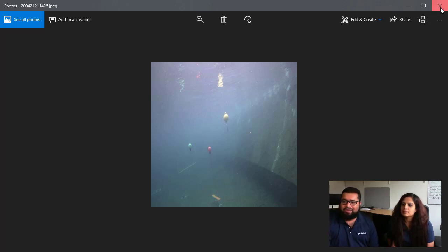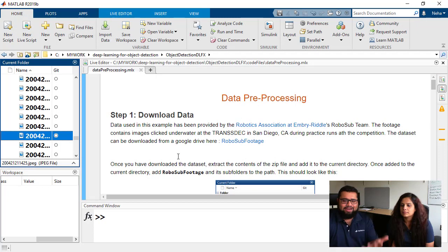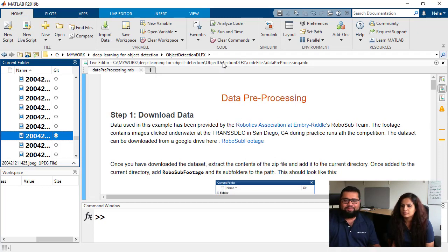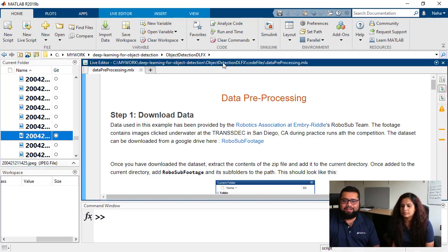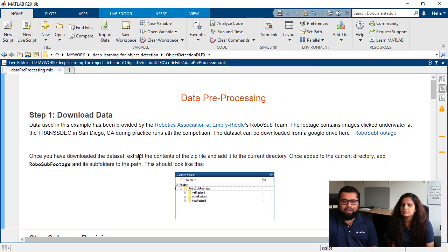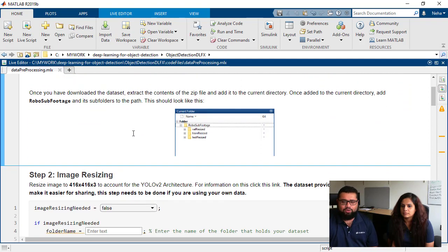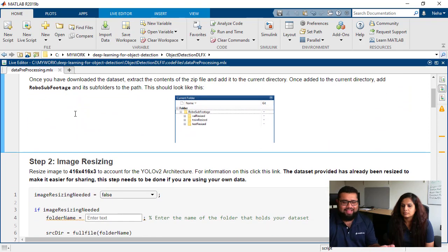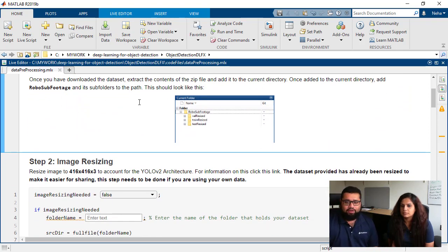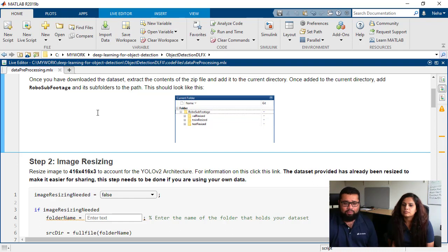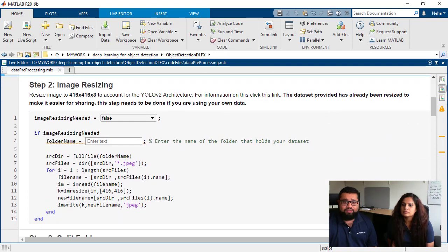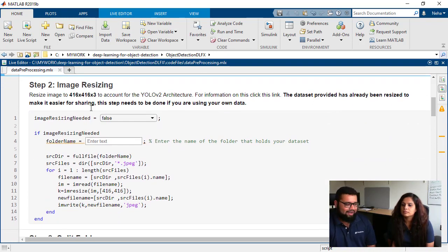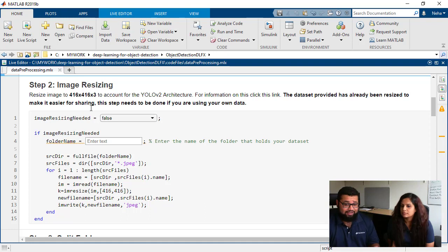All right, so let's go ahead and dive into our data pre-processing step in the workflow. So you want to download the data, you want to make sure that it's in that RoboSub footage folder and that folder structure that we spoke about. The next step that's involved in data pre-processing is image resizing.